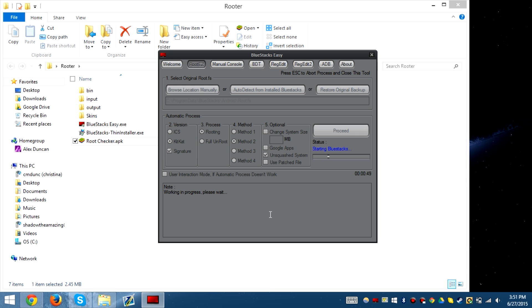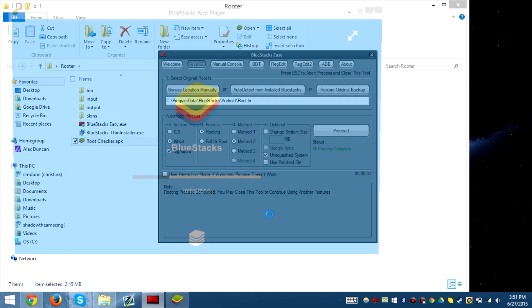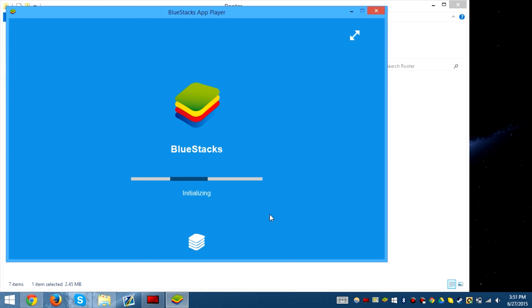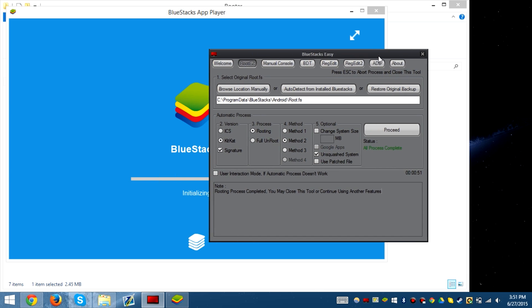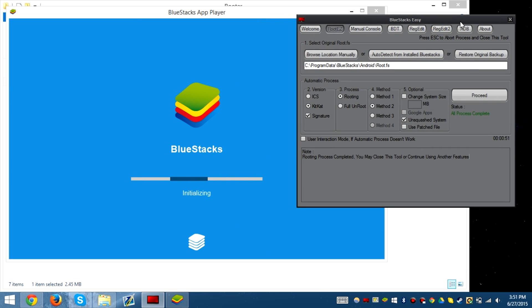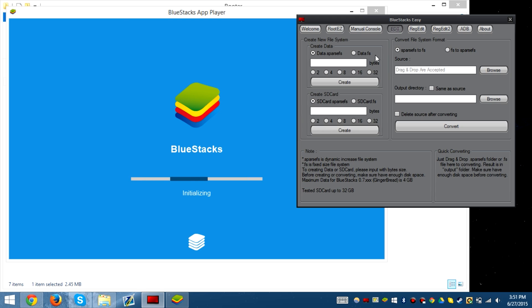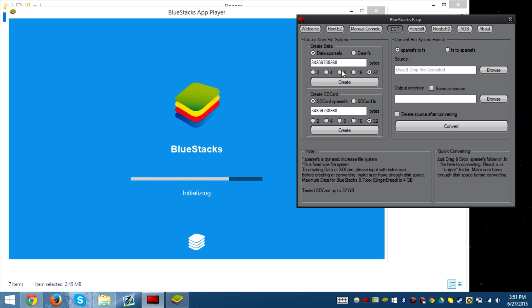Finishing the process, starting Bluestacks, and it'll successfully complete rooting. After rooting, we're going to confirm the root and then increase the file storage. If you want to increase file storage for the SD card, make sure it's SparcFS.